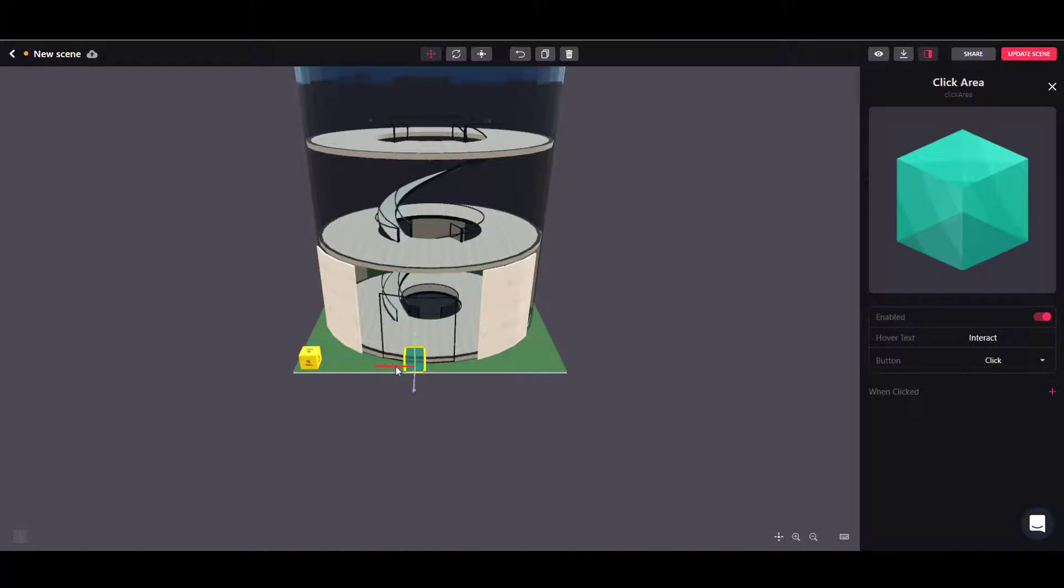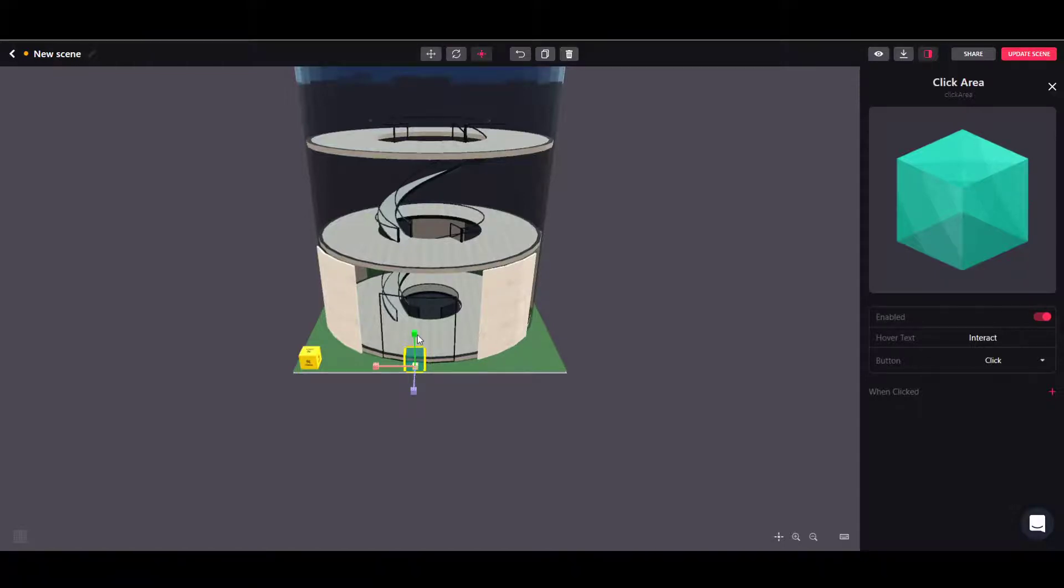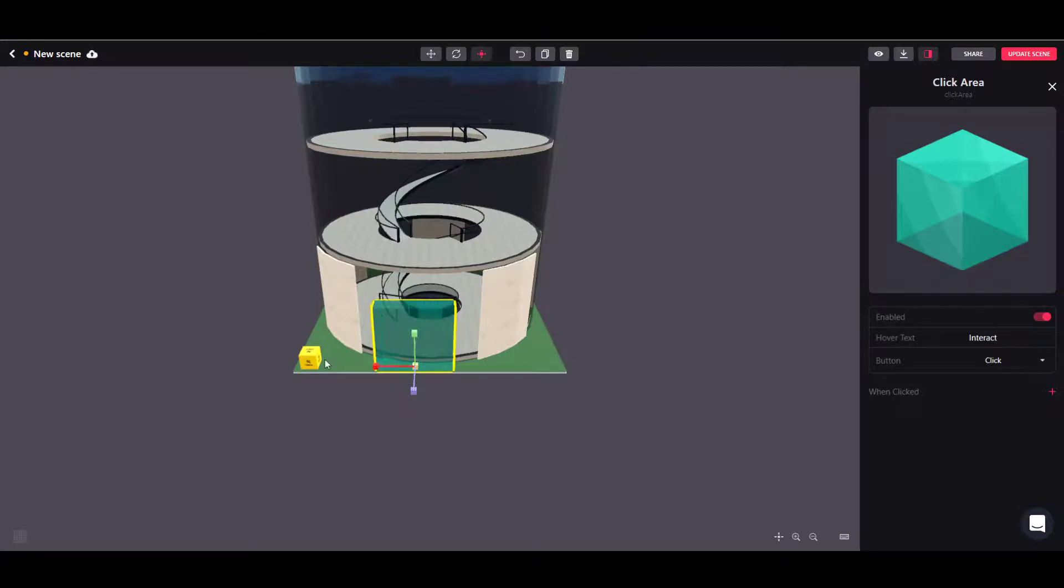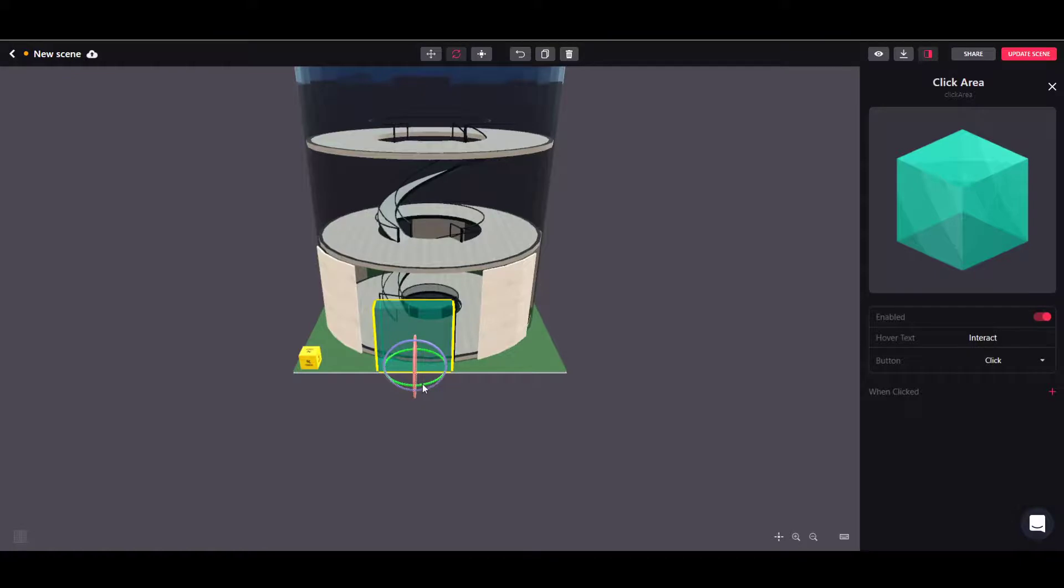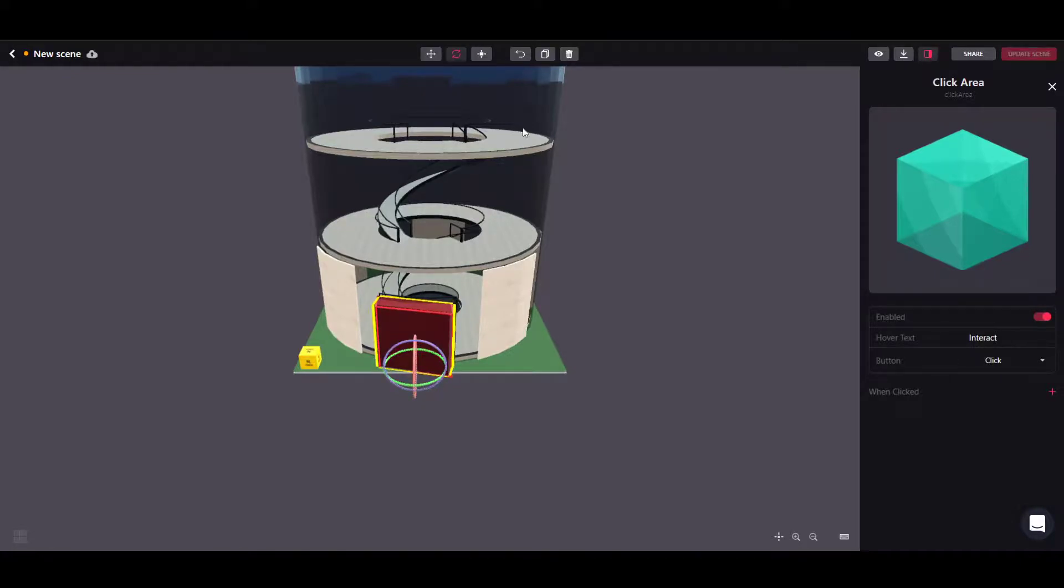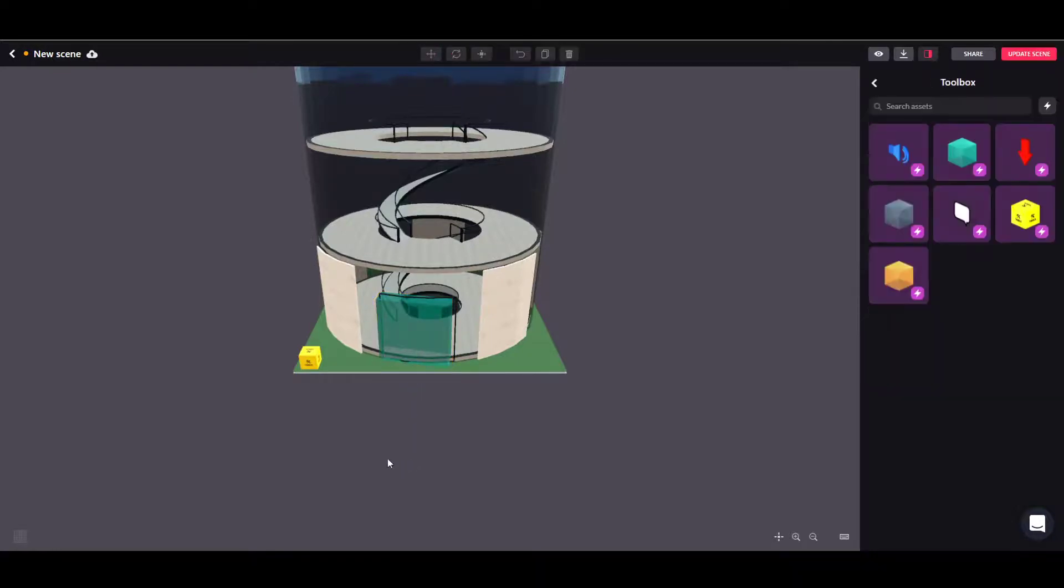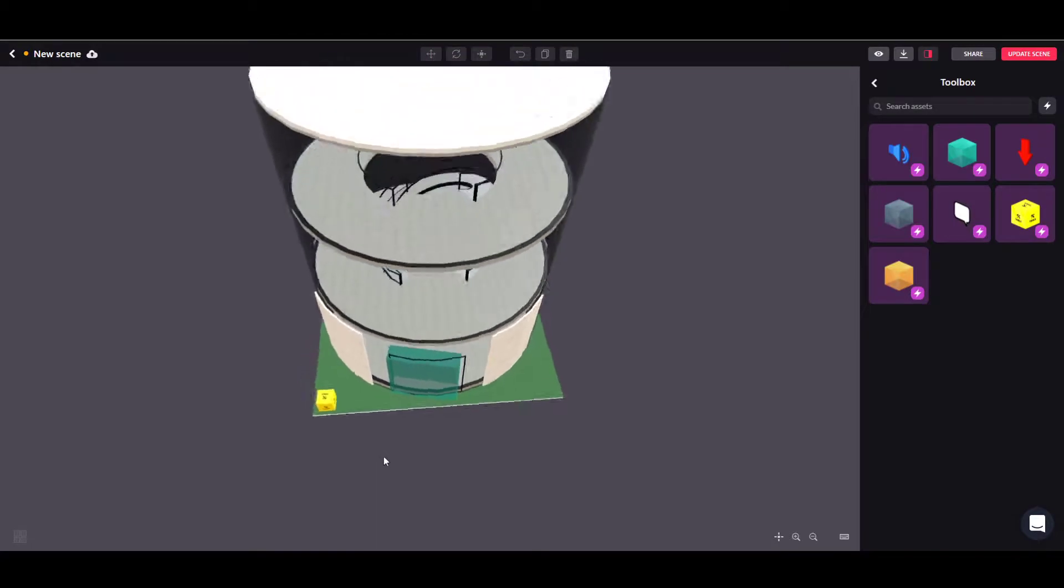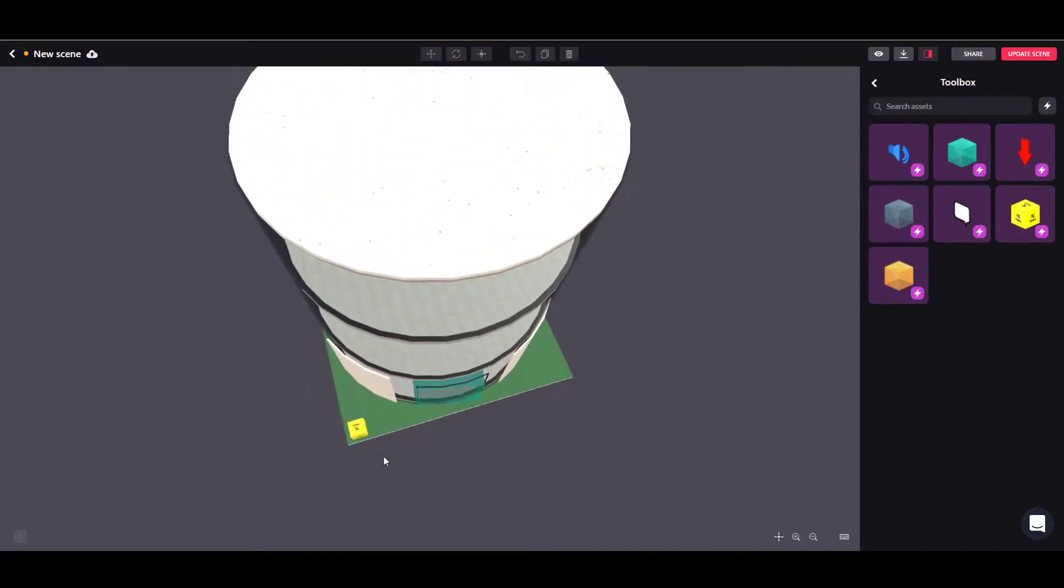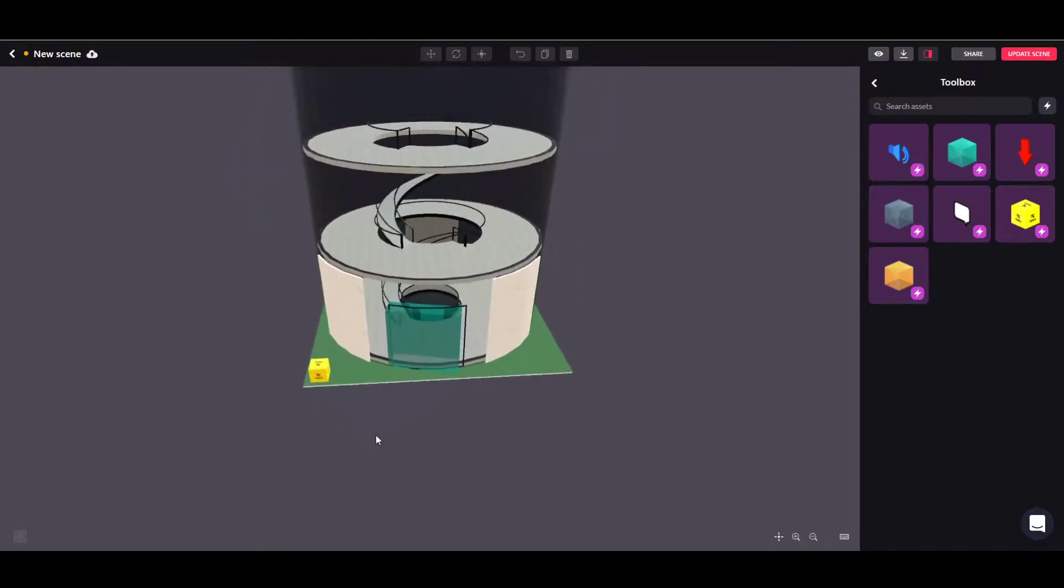Since we want people to click on the door, we need to make sure that the clickable area covers the full front of the door. So we need to scale that whole thing up to cover the full surface. We need to rotate it a little bit to properly fit in there, and now it's outside the scene so we need to move it backwards a little bit.